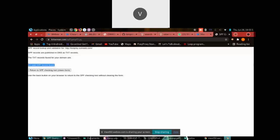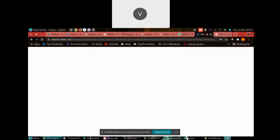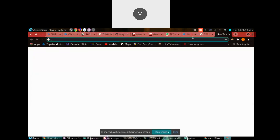If a site like Facebook has no SPF record, you can spoof its email — meaning you can send a person a mail with Facebook's name and that mail will go into the person's inbox. But if the site has an SPF record, that spoofed mail will go to spam and won't show in the inbox. So let me try to demonstrate this.